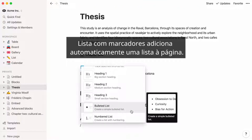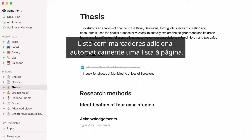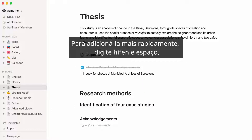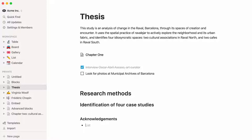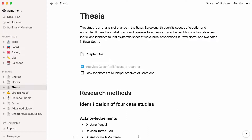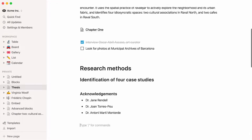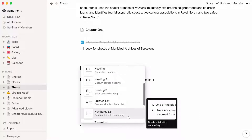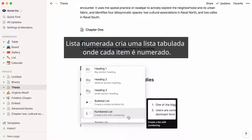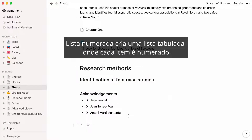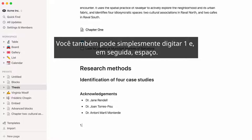Bulleted list automatically adds a bullet list to your page. To add one faster, type hyphen and space. Numbered list creates an indented list where every item is numbered. You can also just type 1 and then space.